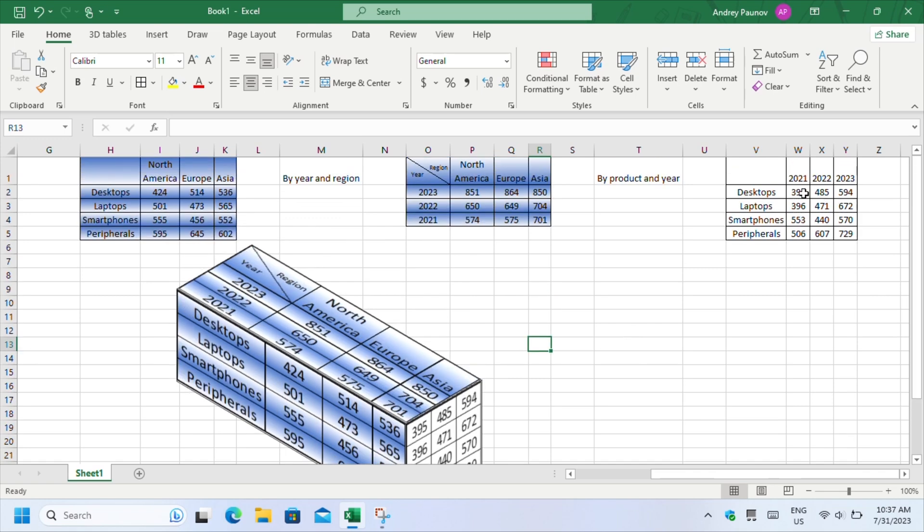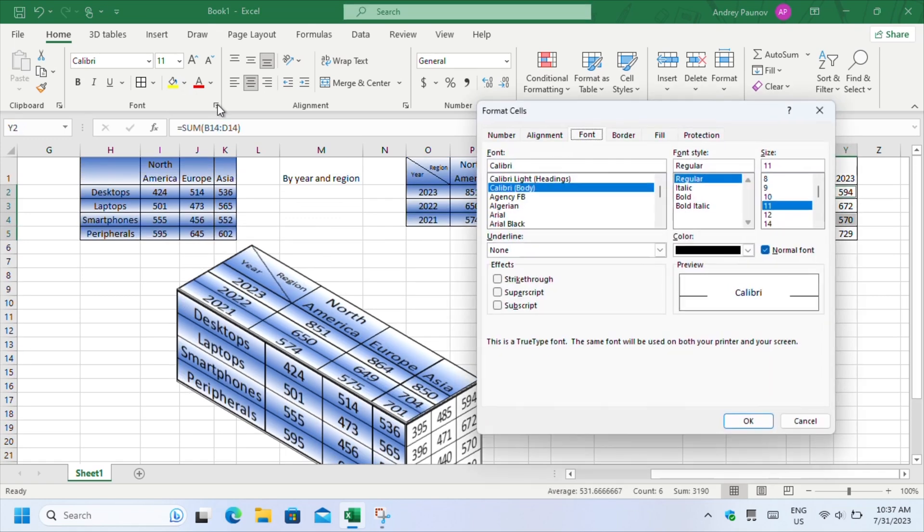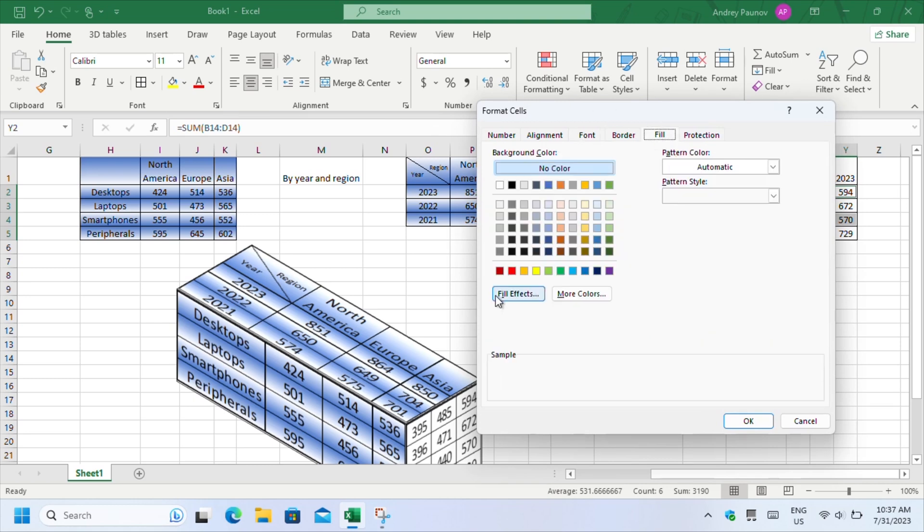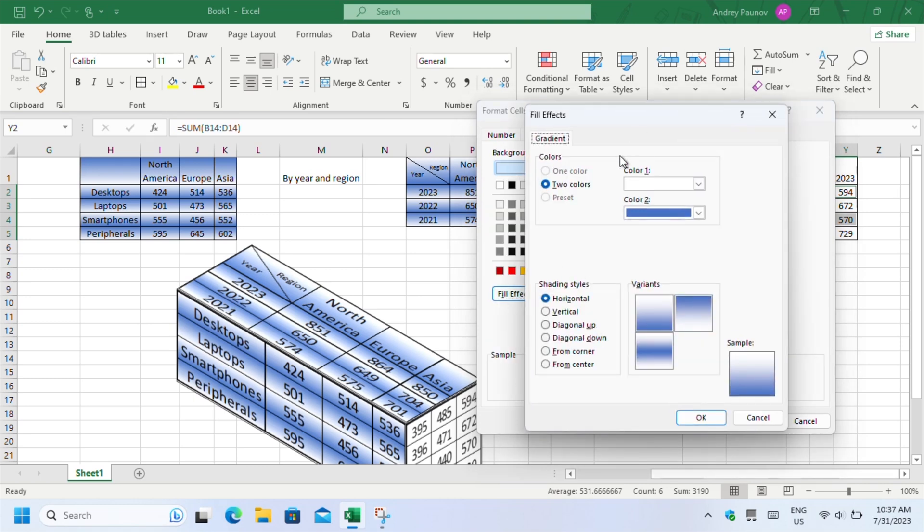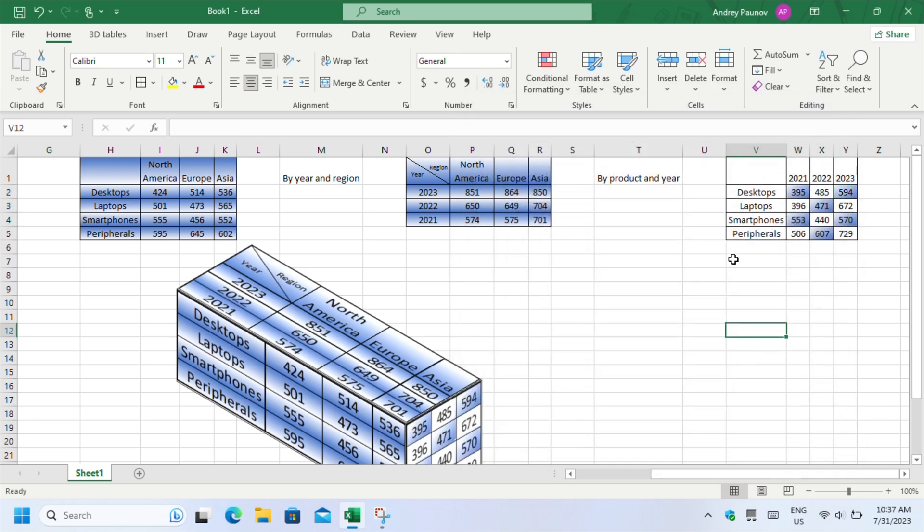Repeat for the top table. Then, for the right side table, select cells in the checkerboard pattern, and before you hit OK, change the shading style to Diagonal Up. Repeat for the remaining cells while swapping the colors.